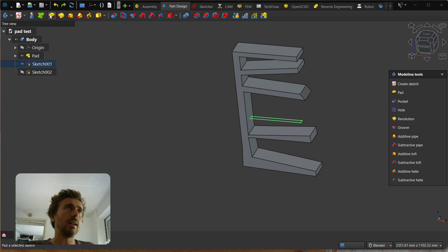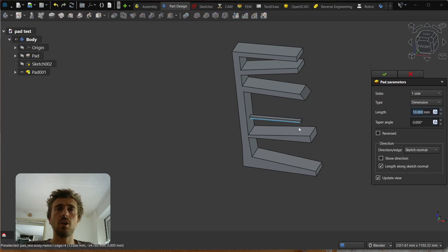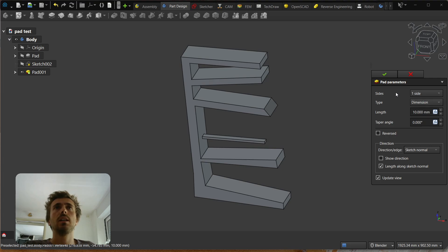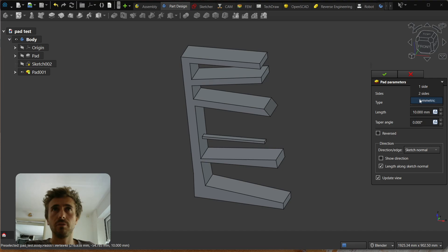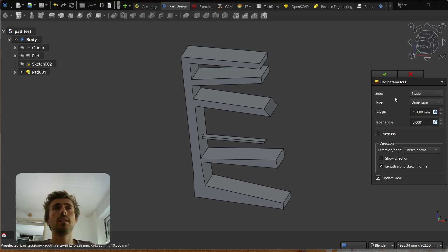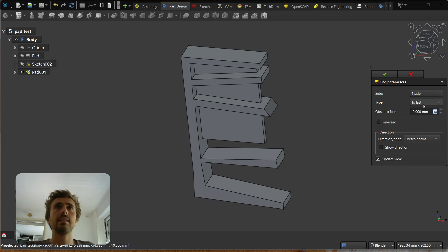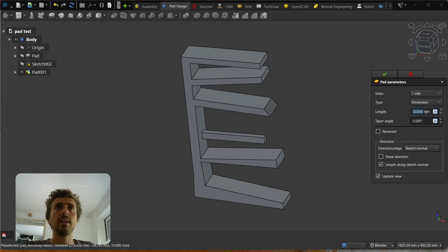The improvement is that in this version — in Astocad — we now have 'Sides', and this lets you choose between one side, two sides, and symmetric. Symmetric works the same as the checkbox before, but it also works in a lot more modes than it did before. If you're in one side, you have the classic dimension with a length, or you can go to 'to last', and so on.